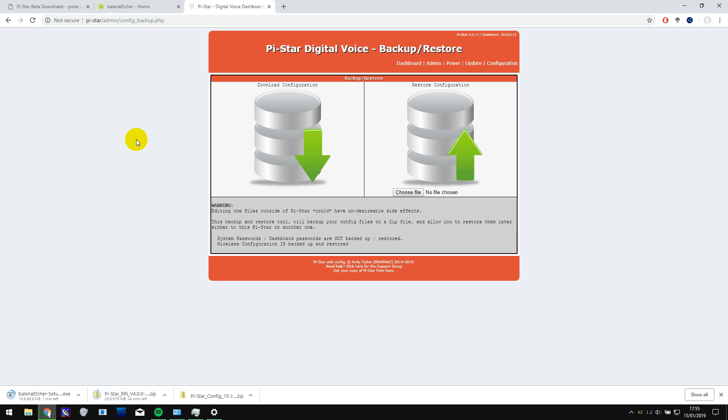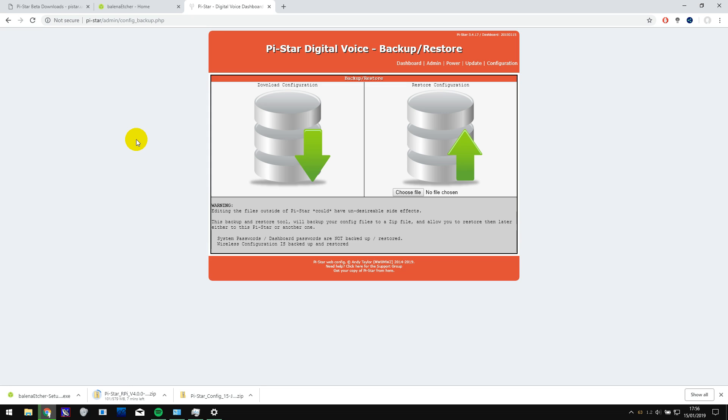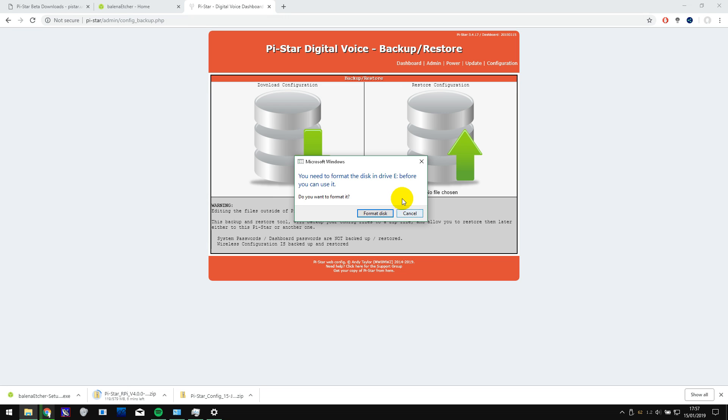While those files are downloading, I'm going to unplug the hotspot and take the micro SD card out of it, and plug the micro SD card into my computer. If you don't have a micro SD card slot to plug it into on your computer, then you might need to buy a card reader, a USB card reader. And it might come up with this message saying that you need to format it, but that's fine. You can ignore that and cancel it.